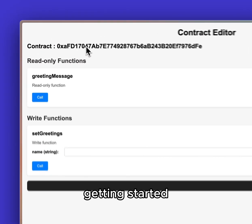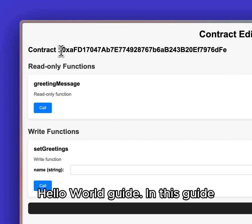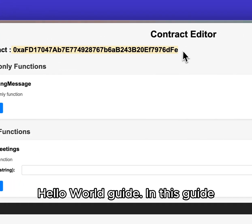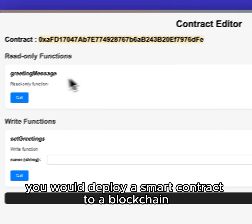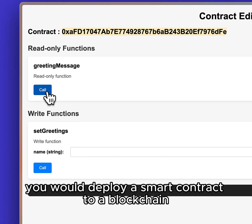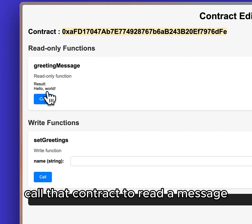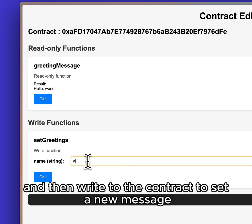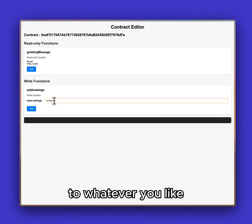Welcome to the Settlement Getting Started Hello World Guide. In this guide you will deploy a smart contract to a blockchain, call that contract to read a message, and then write to the contract to send a new message to whatever you like.